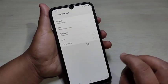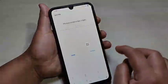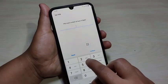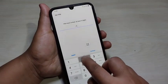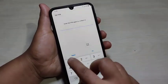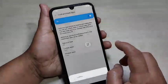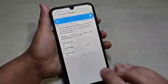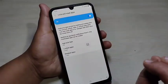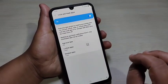Now we need to set the lock. You can select any lock type: pattern, PIN, or password. I am going to select PIN. Enter the PIN — it must have at least four digits. After that, tap on Continue, then tap on Confirm the PIN, and tap on Okay. The first step is completed — we have set the lock.